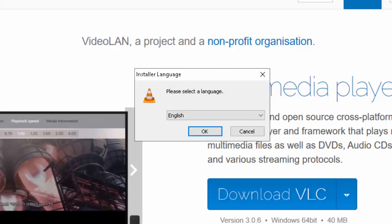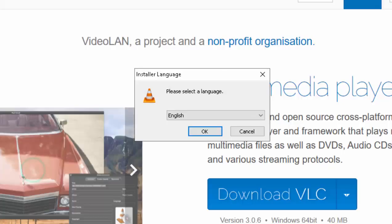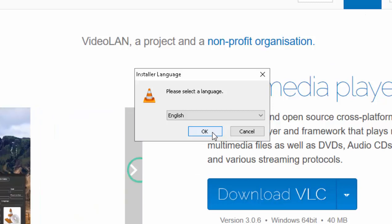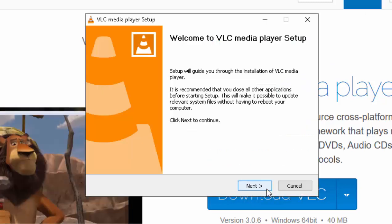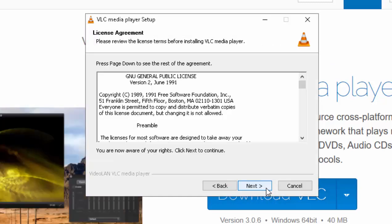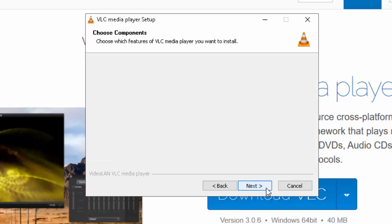And then it asks, please select a language. So select your language and then left click OK. Then move your mouse over Next and left click once on Next. Move your mouse over Next again, left click once on Next.